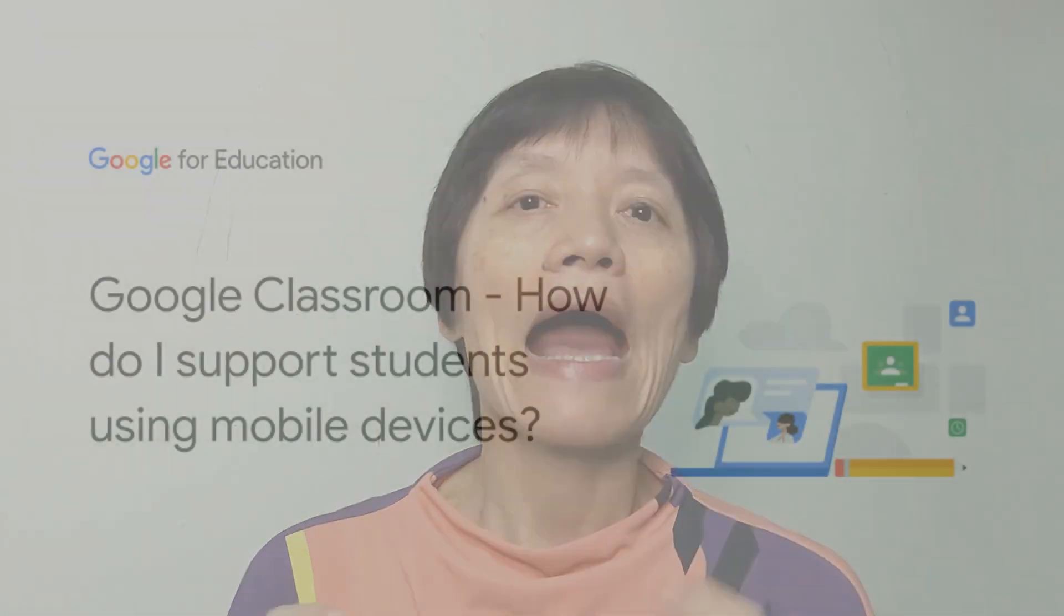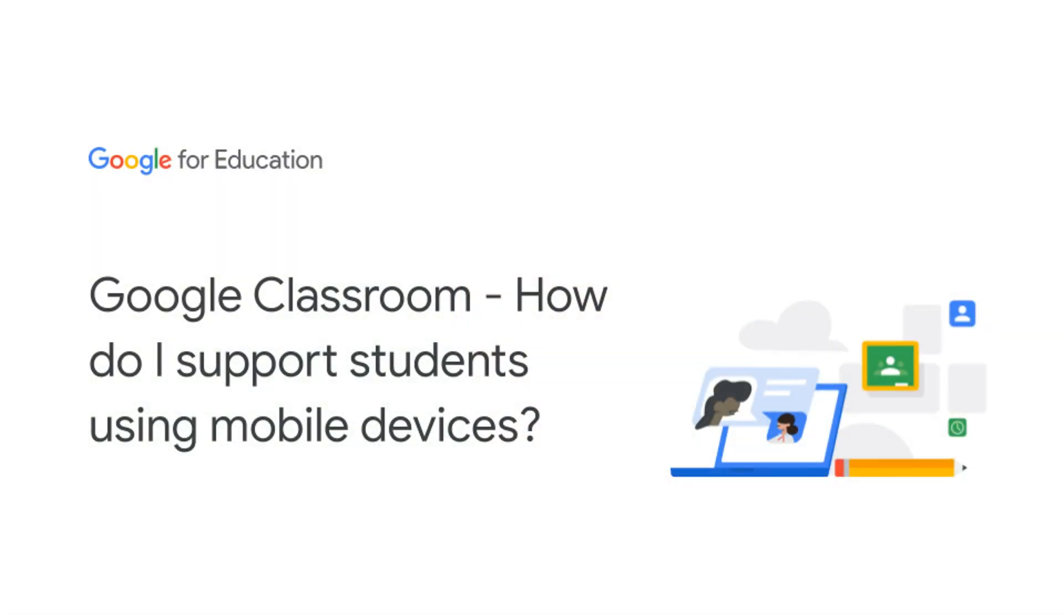I'm going to answer, how do I support students using mobile devices, which relates to communication in Google Classroom? This is so important because we want to make sure that students using mobile devices can communicate well with their teachers and classmates, feel supported through the learning process, and achieve their learning success.